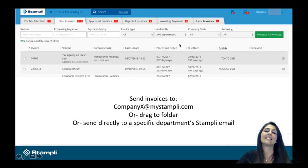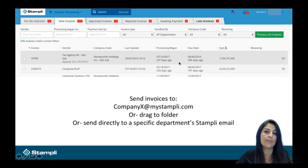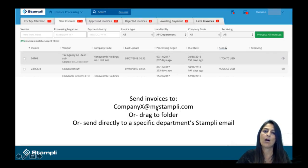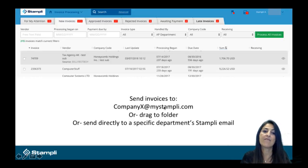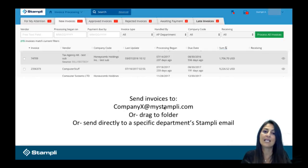The way that invoices get into Stampley is that we give you an email alias. For example, companyx at mystampley.com. You're able to give that email alias to all of your vendors so that they can now send in their own invoices.